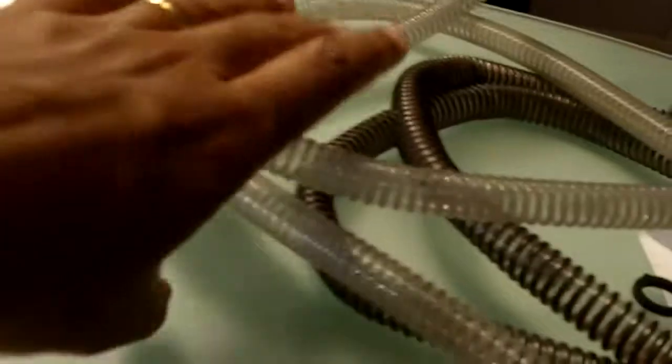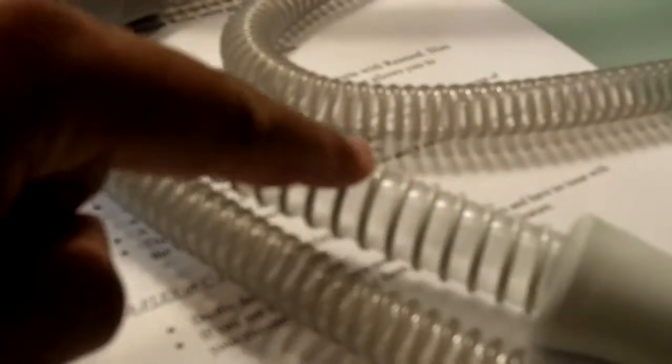As opposed to ResMed, what comes with it is a 15 millimeter diameter tubing. So you can see, this is ResMed, this is ResPronix, it's smaller.